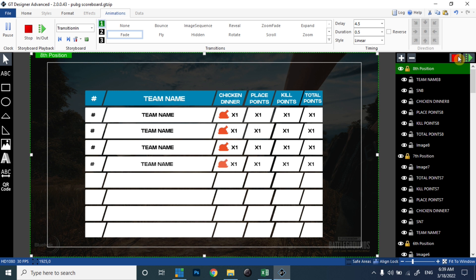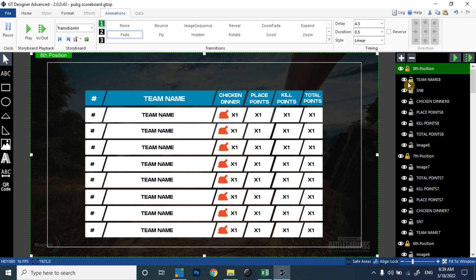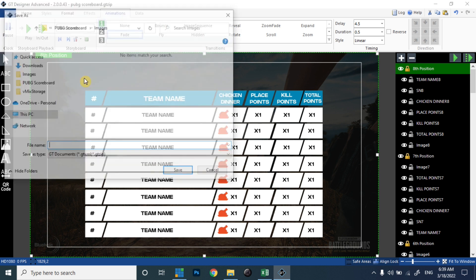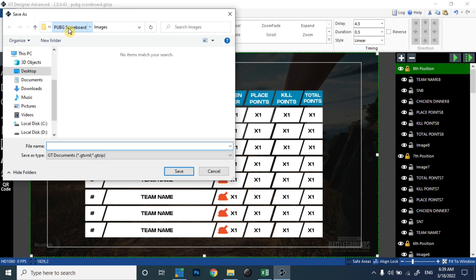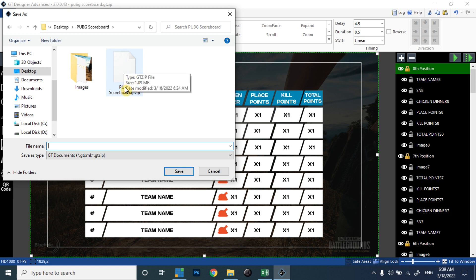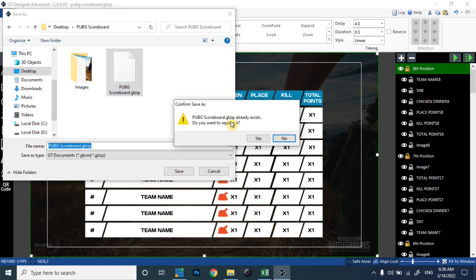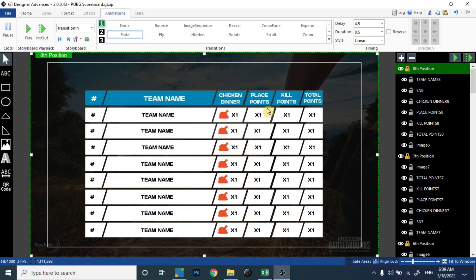Now our animation is ready and we can save the file. Select 'Save As', browse to the selected location, name it 'PUBG Scorecard', and click save. Since I've already saved this file, I can simply replace it. In this way we have created our scorecard animation, so let's move towards vMix.